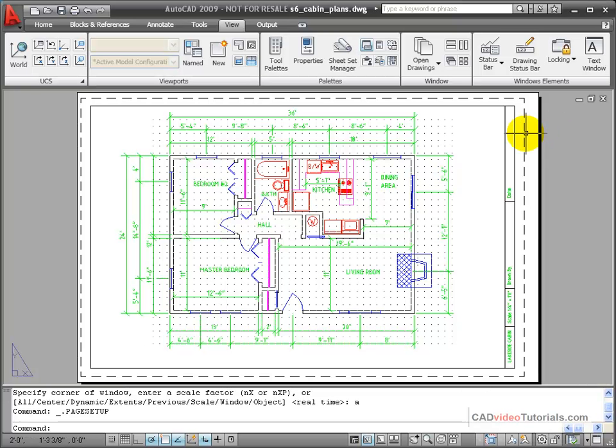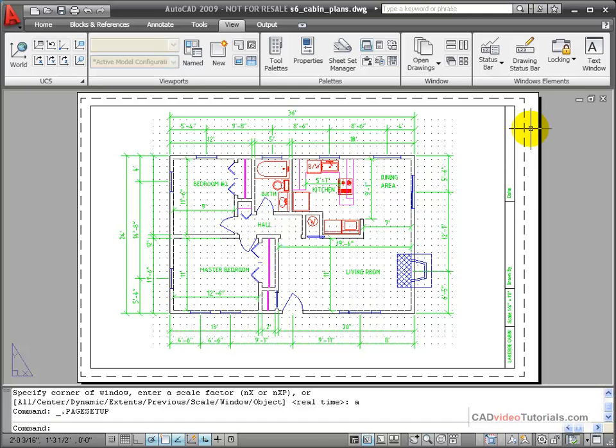You'll notice on our layout that we have a dashed box on top of our piece of paper. This represents the printable area of the sheet, and it's determined by the printer that's chosen during the layout setup process.